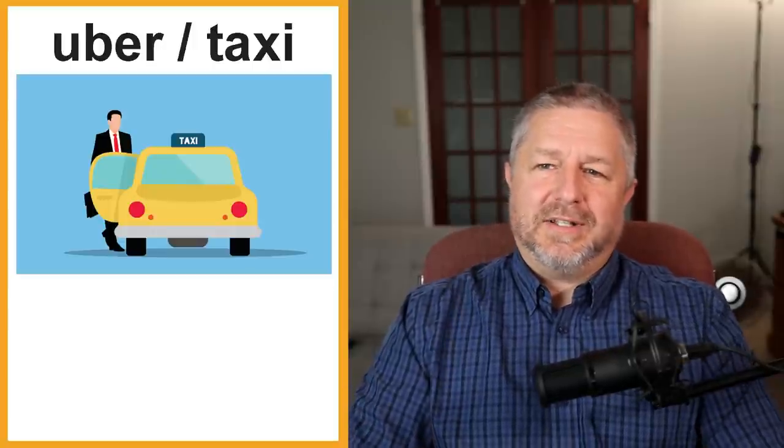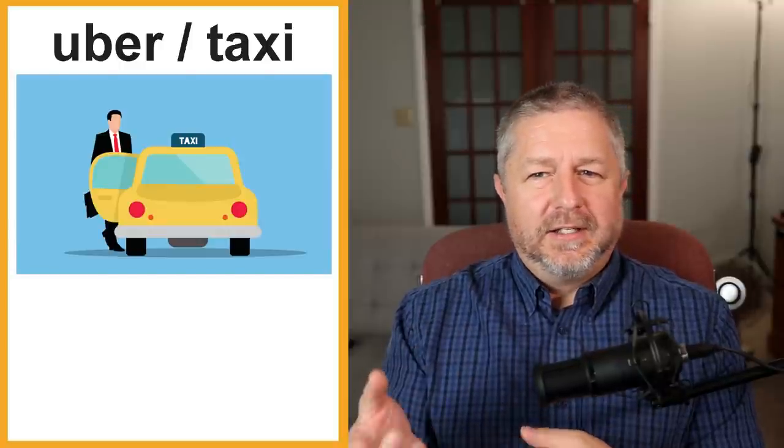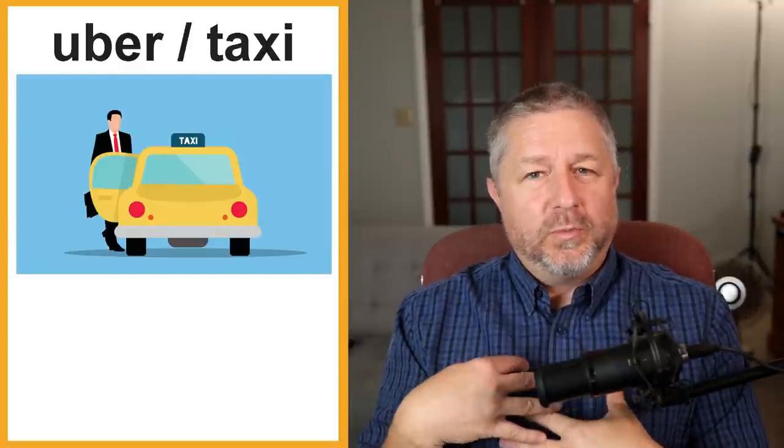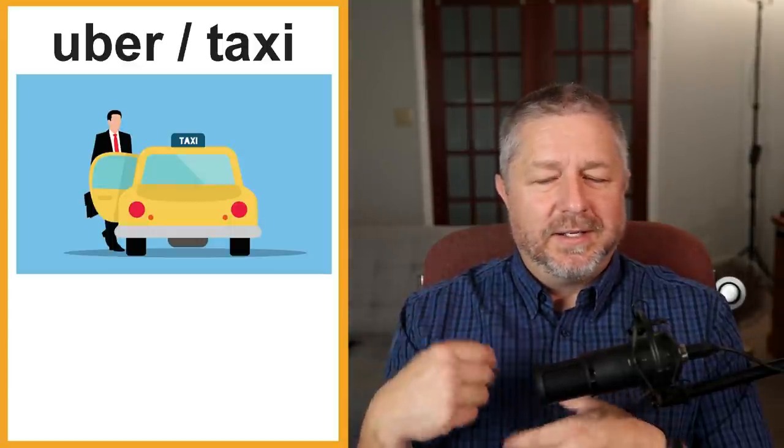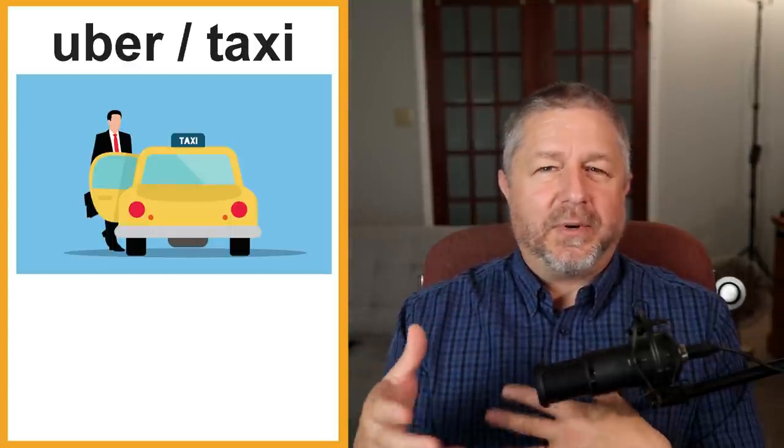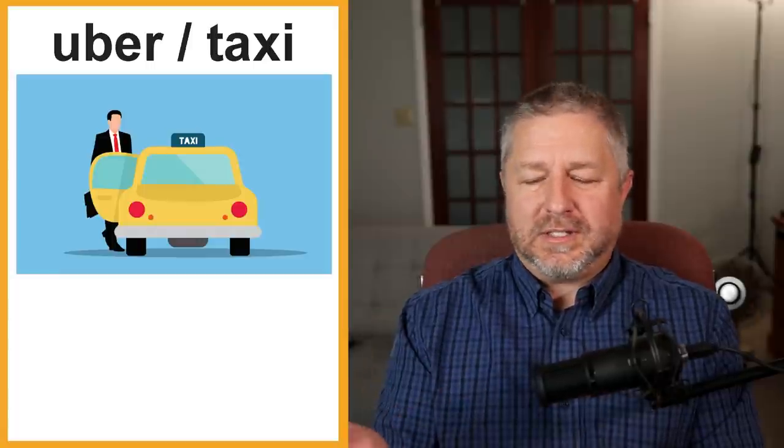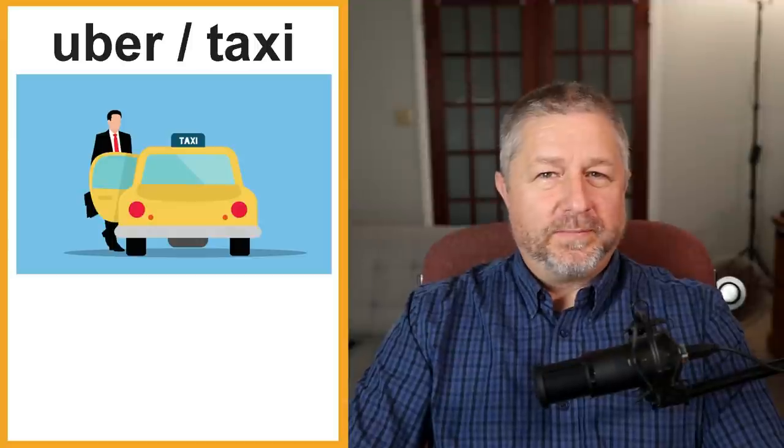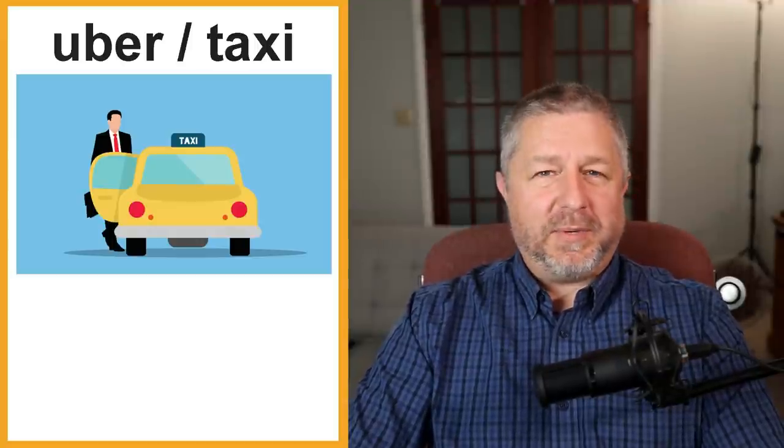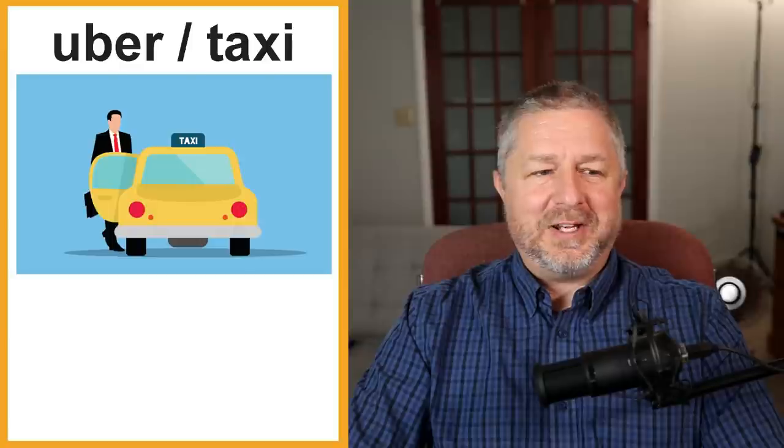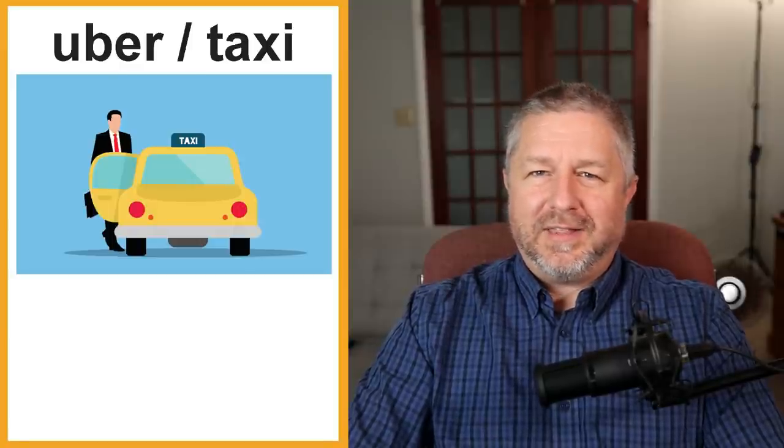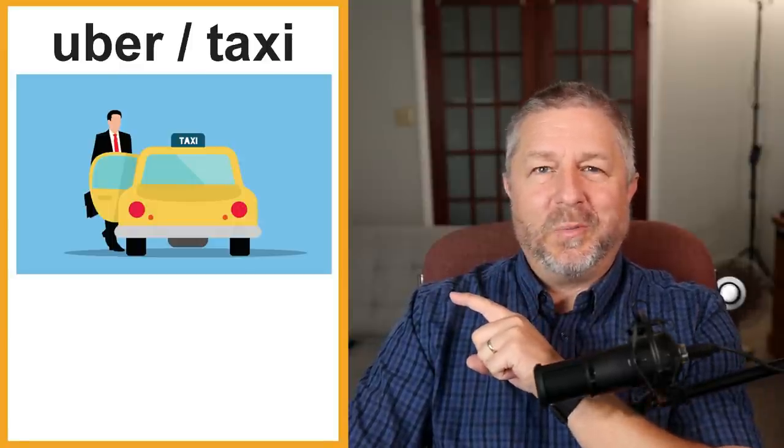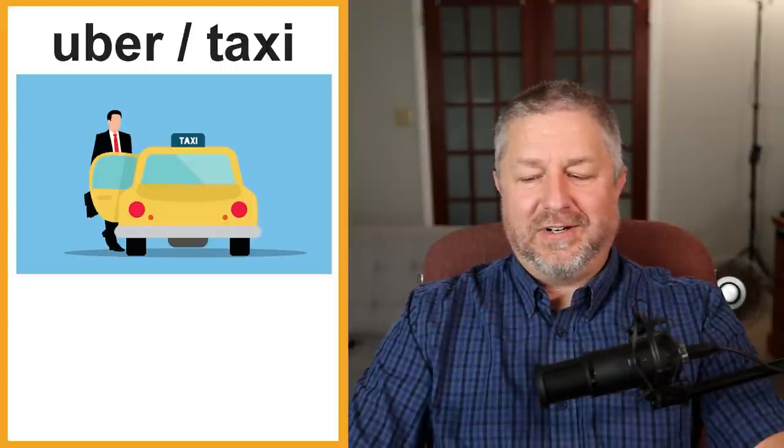Uber or a taxi. Uber is kind of like a private taxi. If you own a car, you can become an Uber driver and people can pay you to get a ride. A taxi is usually yellow and it's operated by a taxi company but they do the same thing. If you need to go somewhere, you can call an Uber. You can call a taxi. They come and pick you up. They bring you to your destination and then you pay them. Very convenient. I think they will be replaced by robot cars though. If not, that might have already started already.